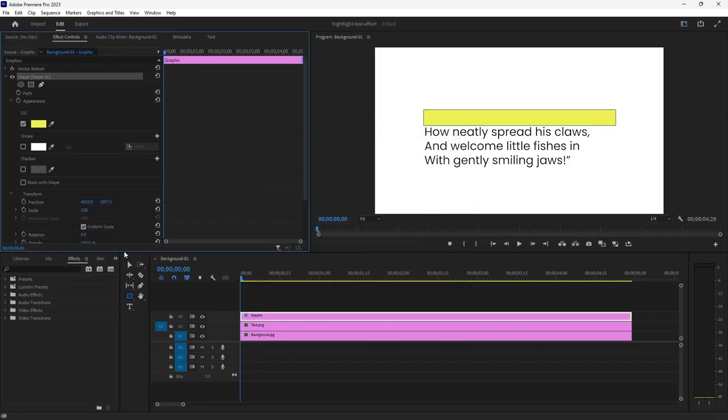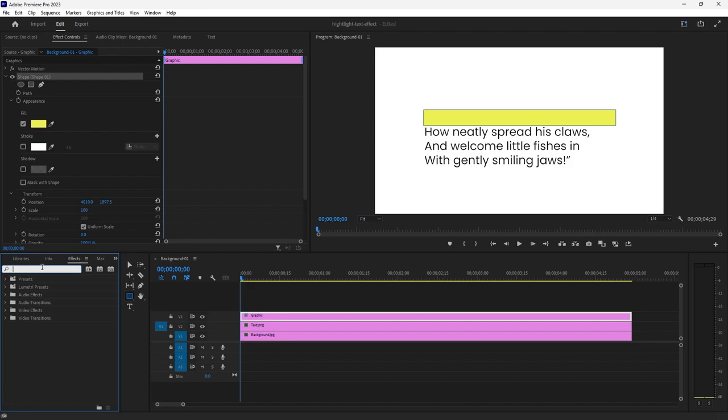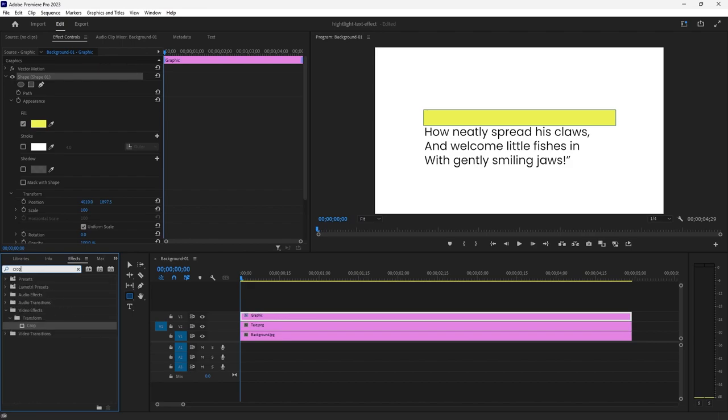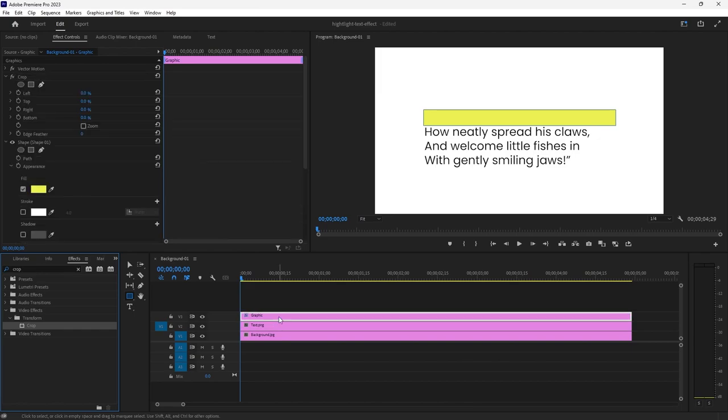To animate your highlight effect you want to go to your effects panel here which you can also find in this flyout menu. In your search here you want to search for the crop effect and then you can drag that over to your yellow rectangle.